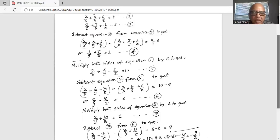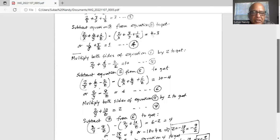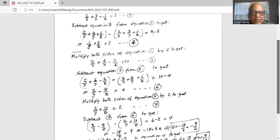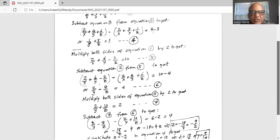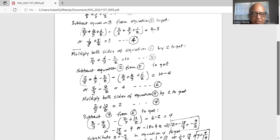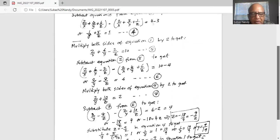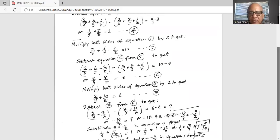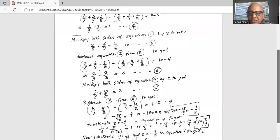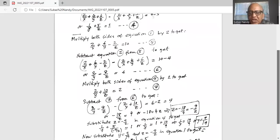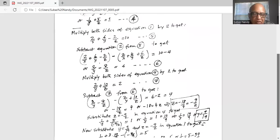We subtract equation 7 from equation 6: the 2 over y terms cancel, and we have minus 8 over z minus 10 over z which is minus 18 over z equal to 4. Cross multiplying gives minus 18 equal to 4z, so z equals minus 18 over 4, which simplifies to minus 9 over 2.